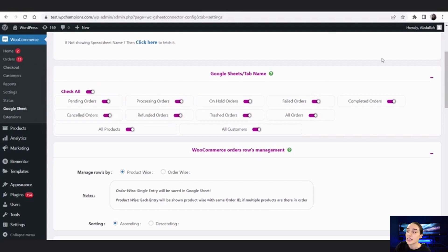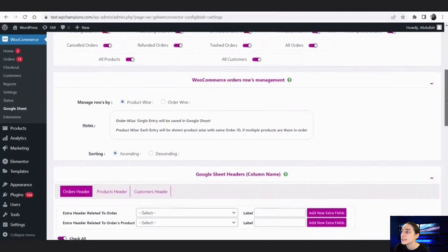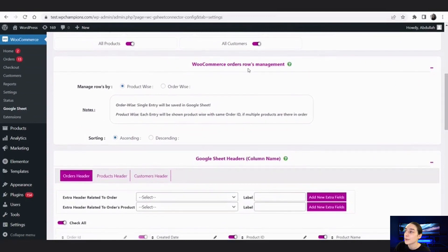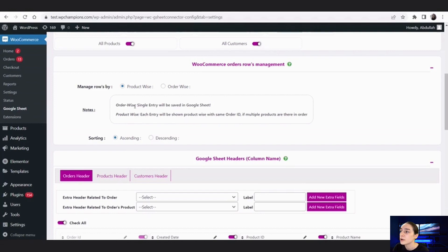We can see that all of them are now activated. Going down, we can see the WooCommerce Orders Row Management. We can either manage our rows product-wise or order-wise. If it's order-wise, when customers make purchases the orders move from one tab to another — for example, if it's completed, it goes to the Completed tab.